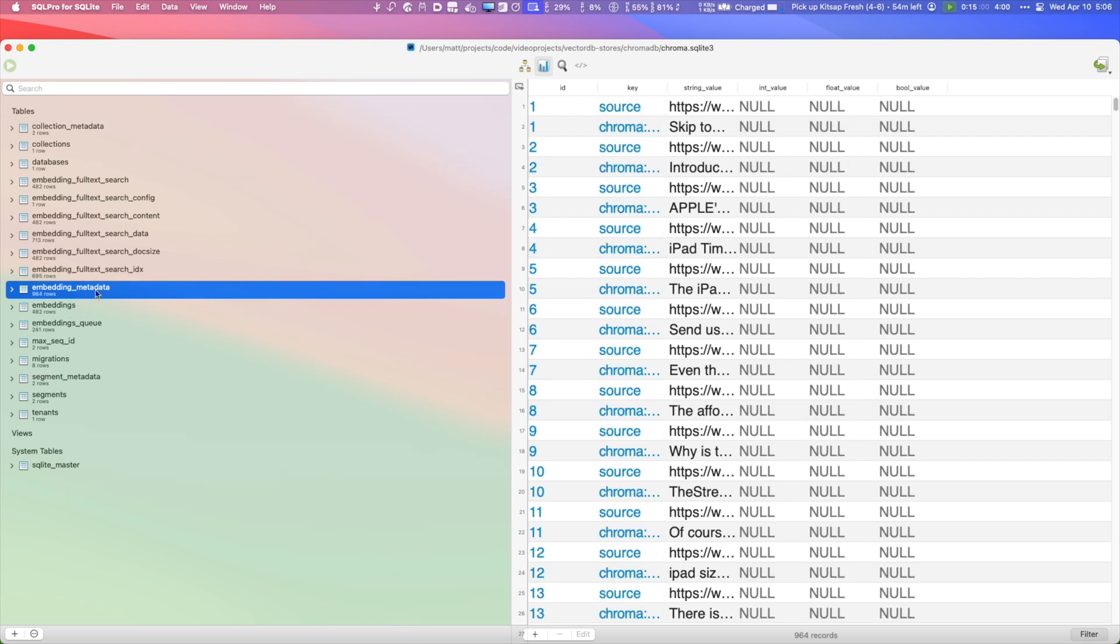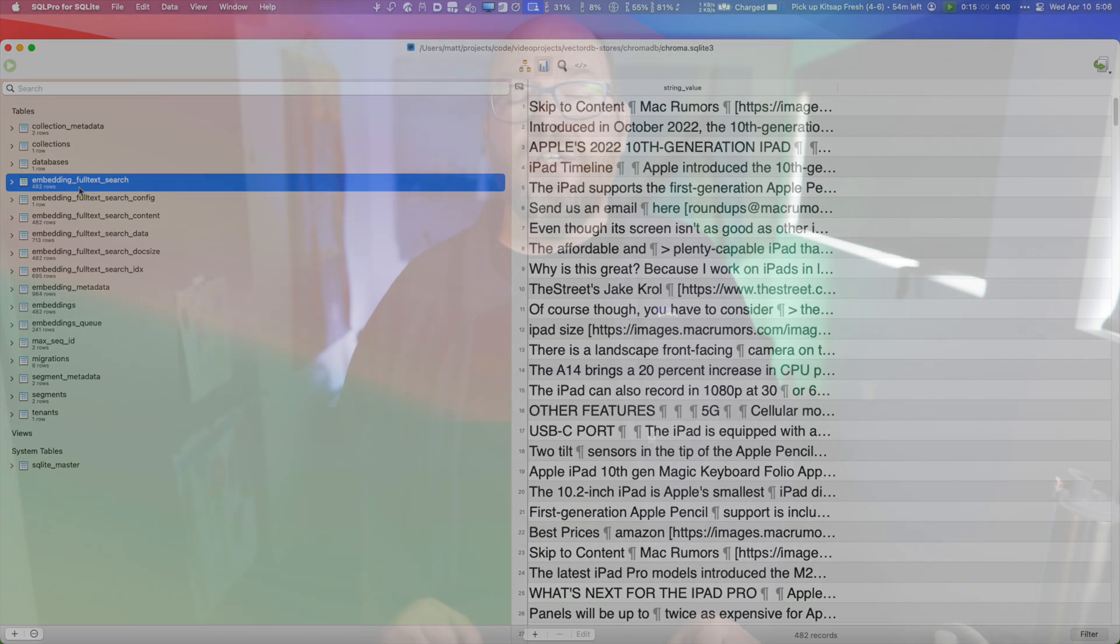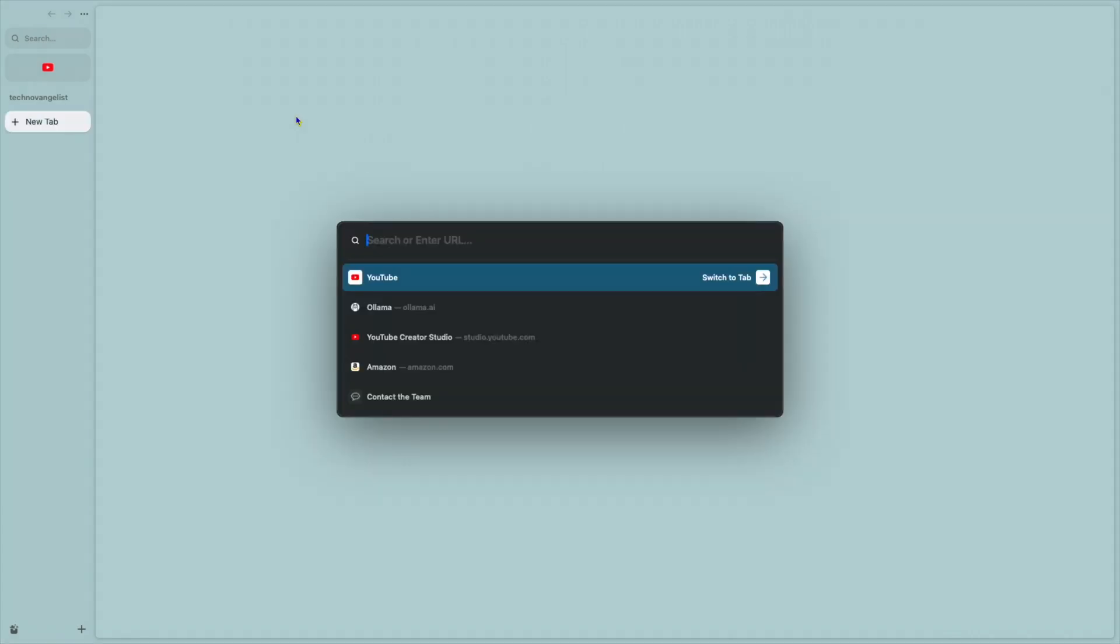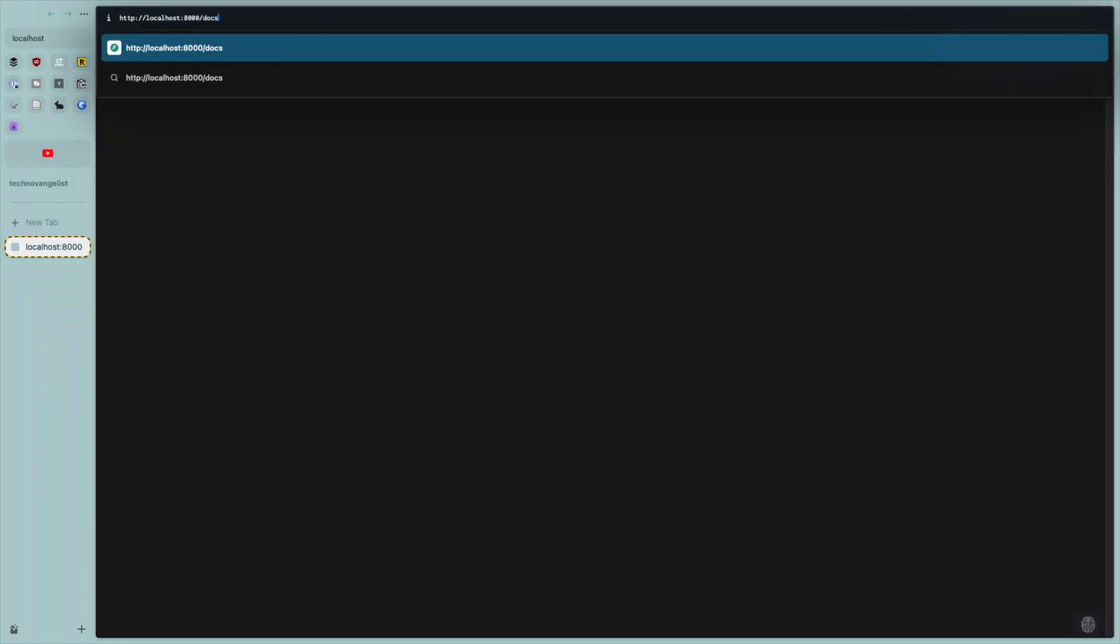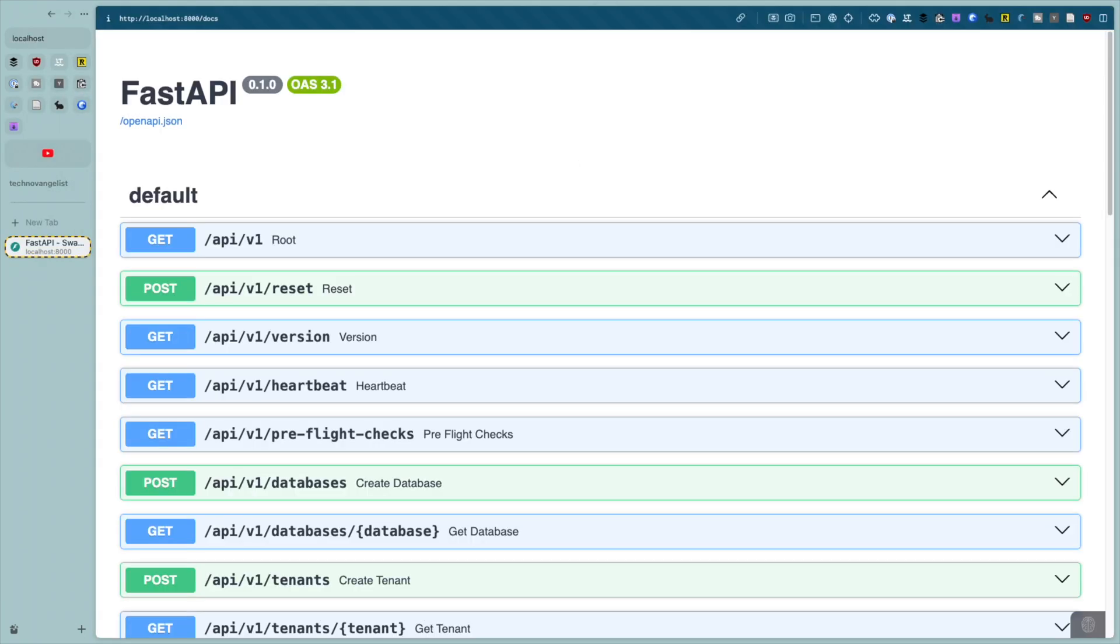But what if you want to go further? Well, another step you can take is to just use the REST API straight from the browser. But there's only so much you can do there with a few clicks. So if you start Chroma locally using port 8000, then you can probably just go to that URL and tack on slash docs to the end. And you see the API docs.